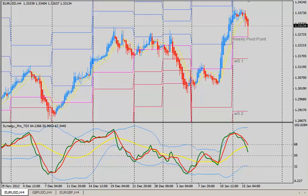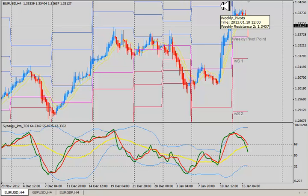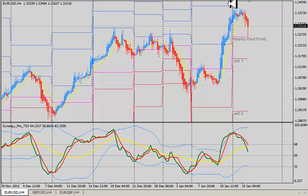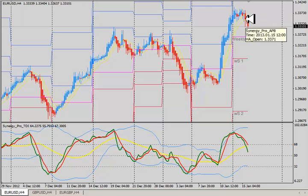Last week with the ECB press conference and Mario Draghi's positive comments about the euro, we saw a lot of strength in the euro. The euro dollar made a push all the way up fairly close to the previous week's R2 level. This may not always occur in the same week — in this case it went pretty close to the weekly R2 of last week and then we started rolling over.